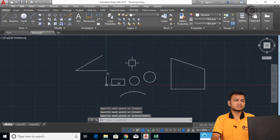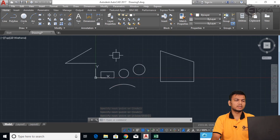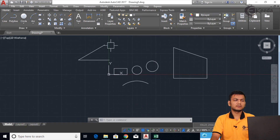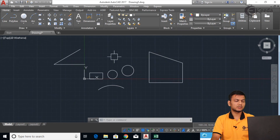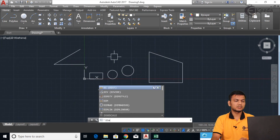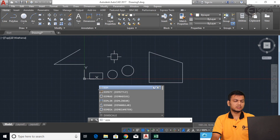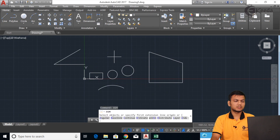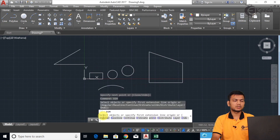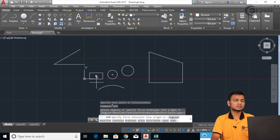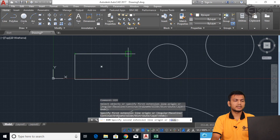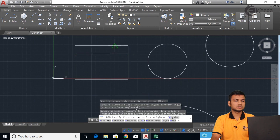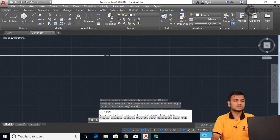Here I have created the sketch for the dimension. I will show you a simple method using shortcuts. For that, enter DIM — this DIM initial will be the same for all dimensions. Click enter and you will see various options such as Angular, Baseline, Continuum, and others. Just click the start point and end point, then press anywhere outside to place the dimension.